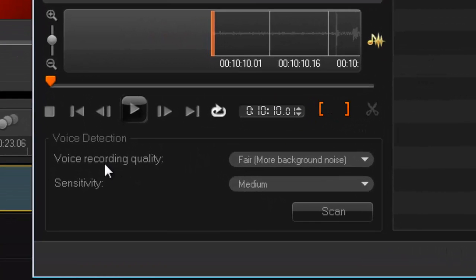Before you start the scan process, you need to set up a couple of things. So here is my voice recording quality, so it's basically asking when you recorded this, were you indoors or outdoors, were you inside a sound studio or wherever you were. So I was outdoors, so I'm going to set that. I'm going to set it to fair.